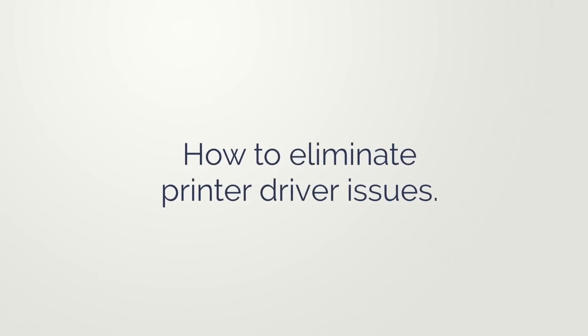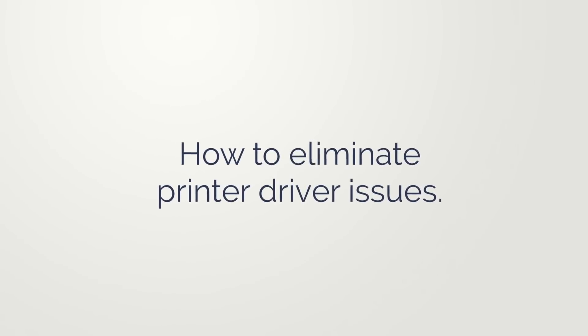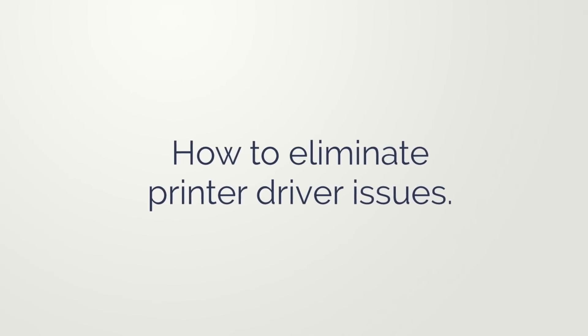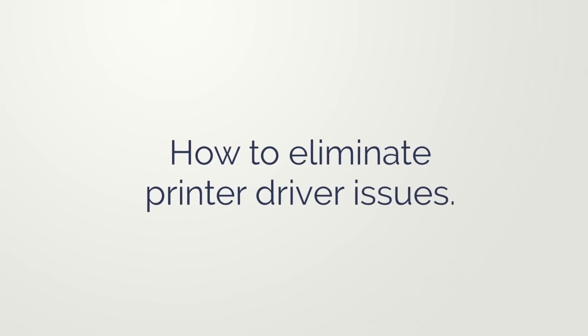Printer driver management can be a real pain. Nobody makes it easier though than ThinPrint.